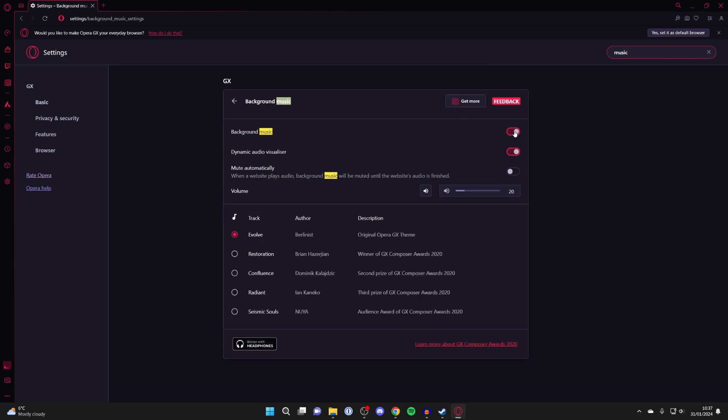Then what you want to do is switch on background music just like so. After you've enabled it, come down here and you can see the tracks you can choose from. As you can see, there aren't that many to choose from.